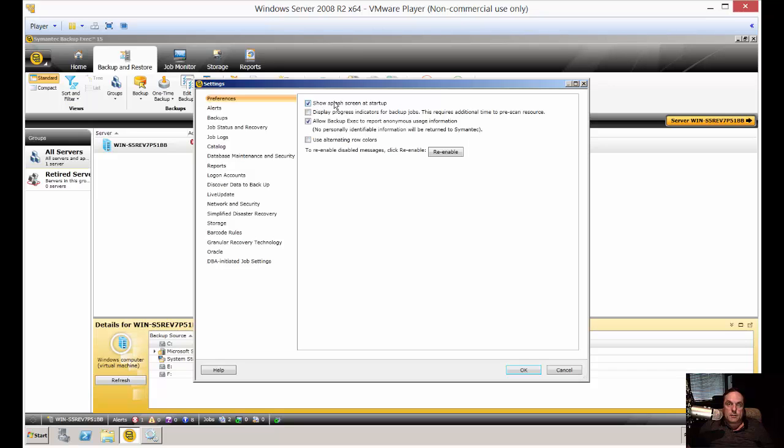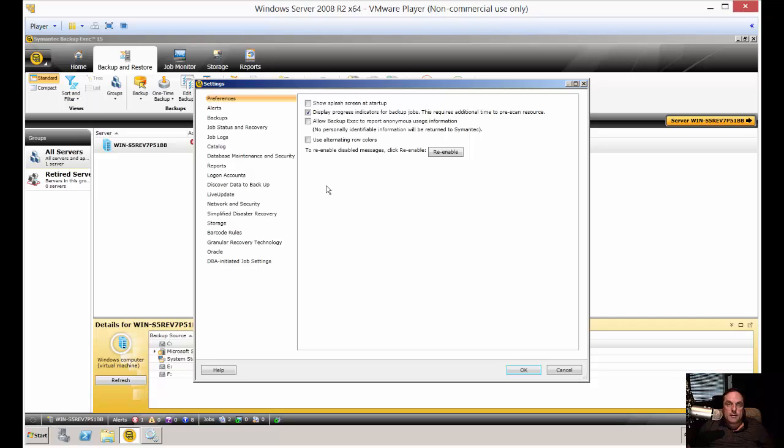You can uncheck to show the splash screen at startup if that's annoying you. You can display progress indicators or not. I like to display those progress indicators. Allow Backup Exec to report anonymous usage. No, we don't really want to send that off to Symantec or whoever else is going to own it in the next few years.